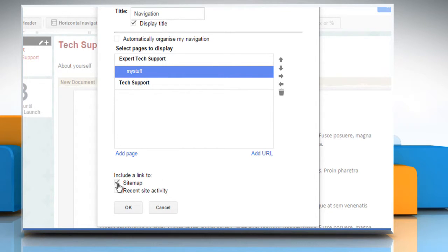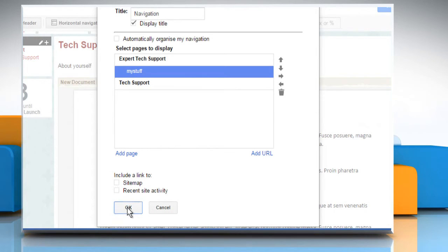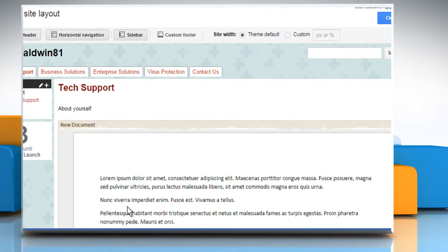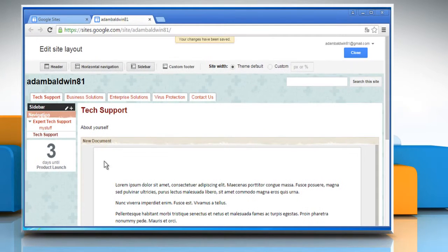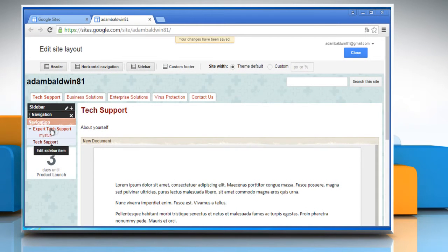Uncheck the checkbox next to Sitemap if you don't want it in the sidebar navigation menu. Once done, click on the OK button. It will show the new sidebar navigation menu.